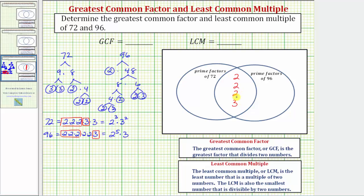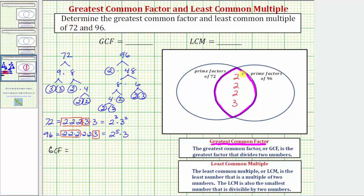Because these prime factors are in both 72 and 96, the product of these primes gives us the greatest common factor. The GCF is the greatest, or largest, factor that divides two numbers. So the greatest common factor equals two times two times two times three, or two to the third times three, which equals eight times three, which equals 24. Twenty-four is the greatest factor that divides both 72 and 96.